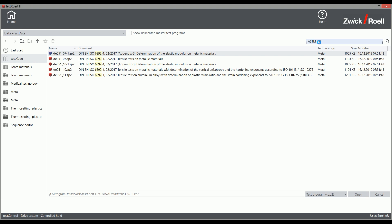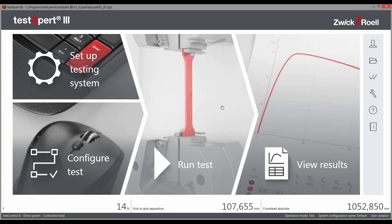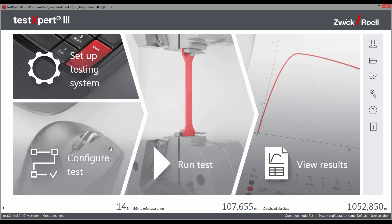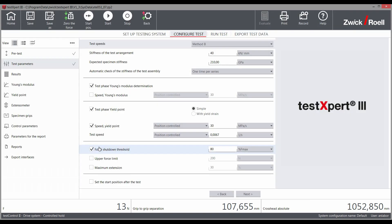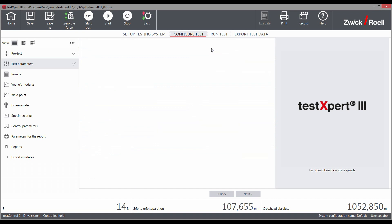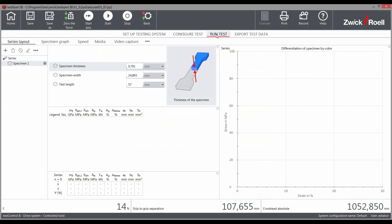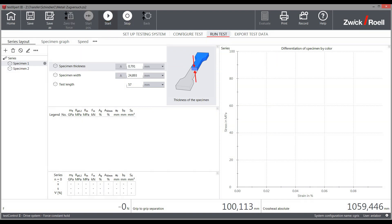TestExpert 3 has offered respectably prepared standard test programs also for this test method. The various methods in ISO 6892 are available for selection in the standard test program, and TestExpert 3 then takes care of the rest. All relevant settings are conveniently preset in TestExpert 3.